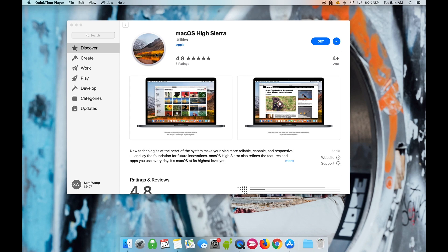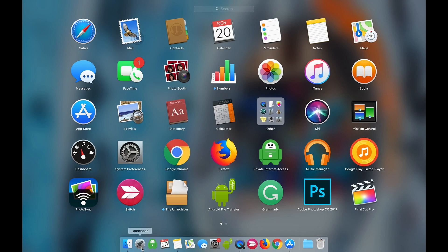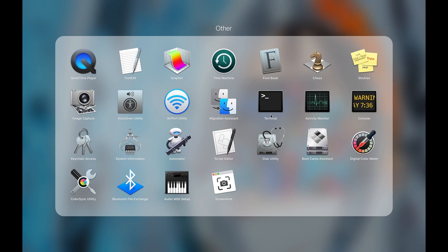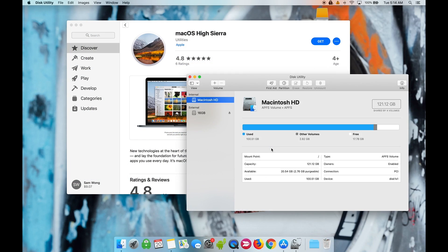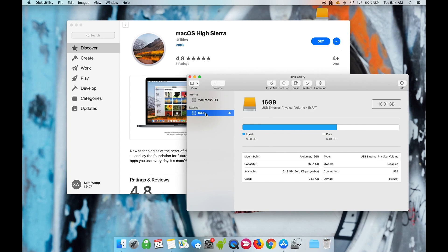Connect your flash drive to your computer and then open Disk Utility. We will go to Launchpad, go to Other, and open Disk Utility. Select your flash drive under External. Now hit Erase.